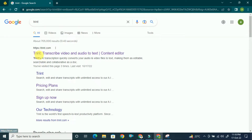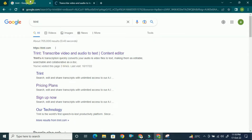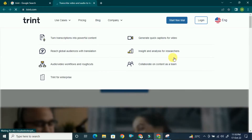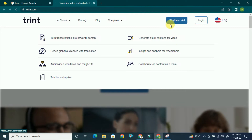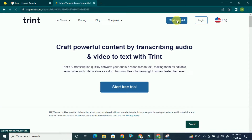Open this transcription tool and create an account. I have already created an account, so I'll click on 'Start Free Trial.' It also provides a free trial for seven days. This is actually a paid tool because accurate tools are always paid, but it provides a seven-day free trial, so let's try it.